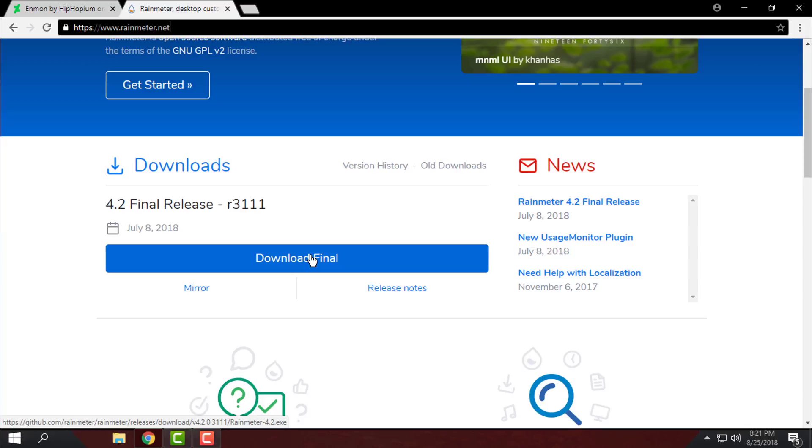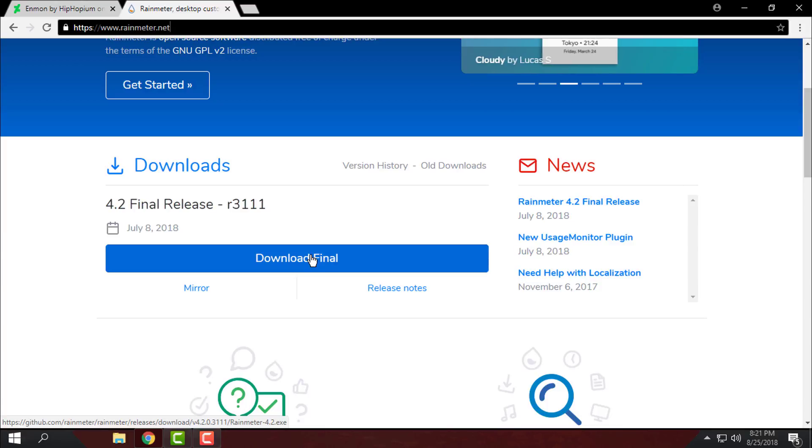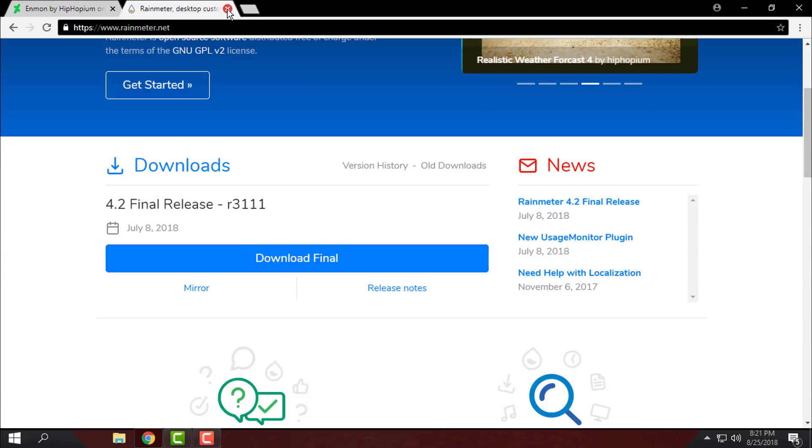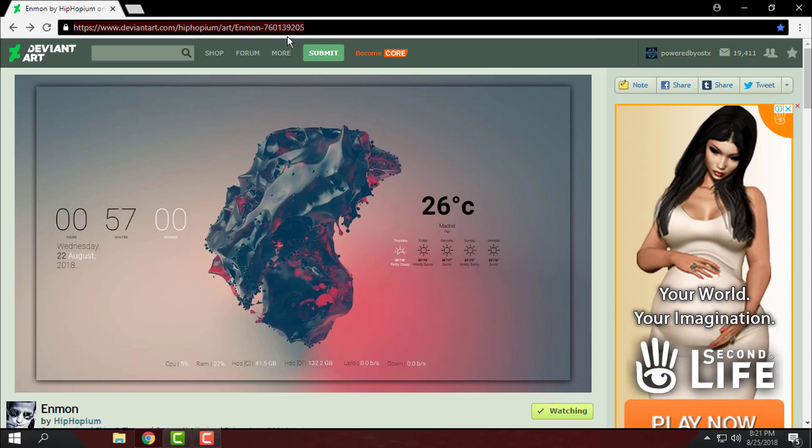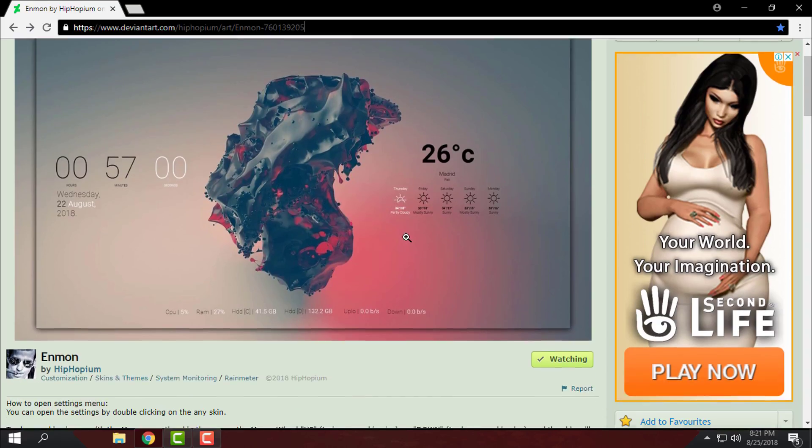The installation of Rainmeter is very easy, it's so simple. When you download it, just install it and after that go to this link to download the skin.